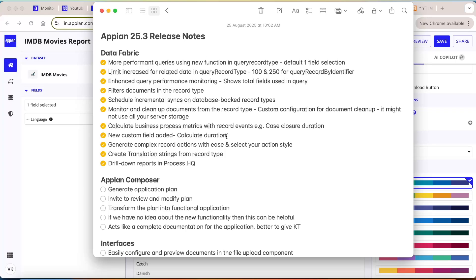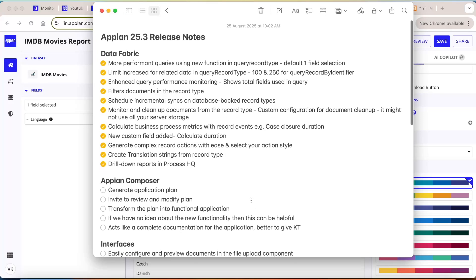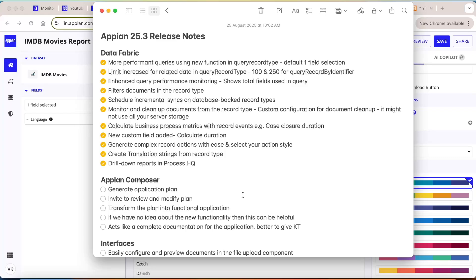That was about the major changes in the data fabric part. I'll try to create more videos to cover additional features from this release. Data fabric has been one of Appian's top selling points — you don't have to do complex ETL processes, it supports AI, manages documents, enhances query performance, and keeps adding new features to the record type. Make sure to revise data fabric regularly so you can leverage all the new features in your current project. That's all for now — thank you.